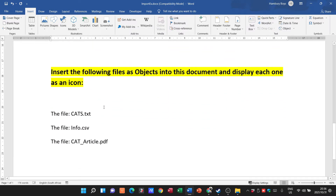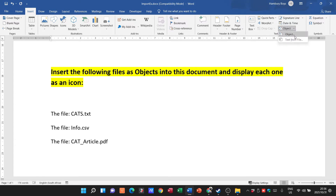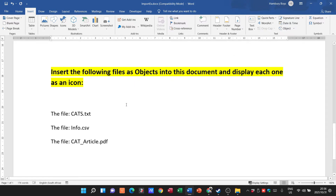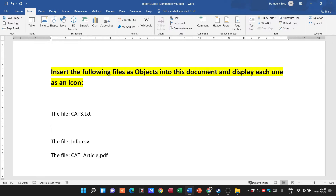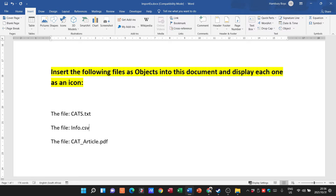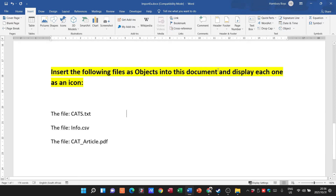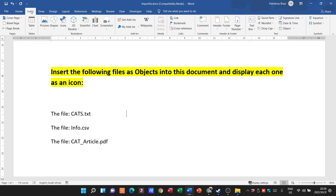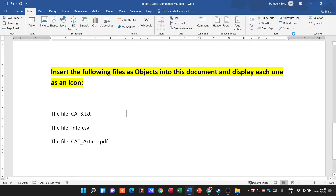Now at the bottom they're saying insert the following files as objects and display each one as an icon. So now we're going to use Object rather than Text from File. I'll click in position and go to the Insert tab, then Object > Object.